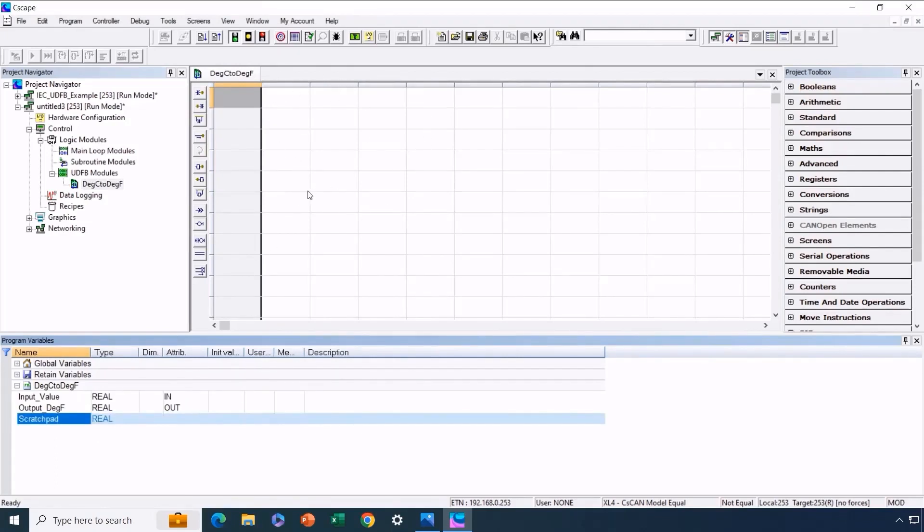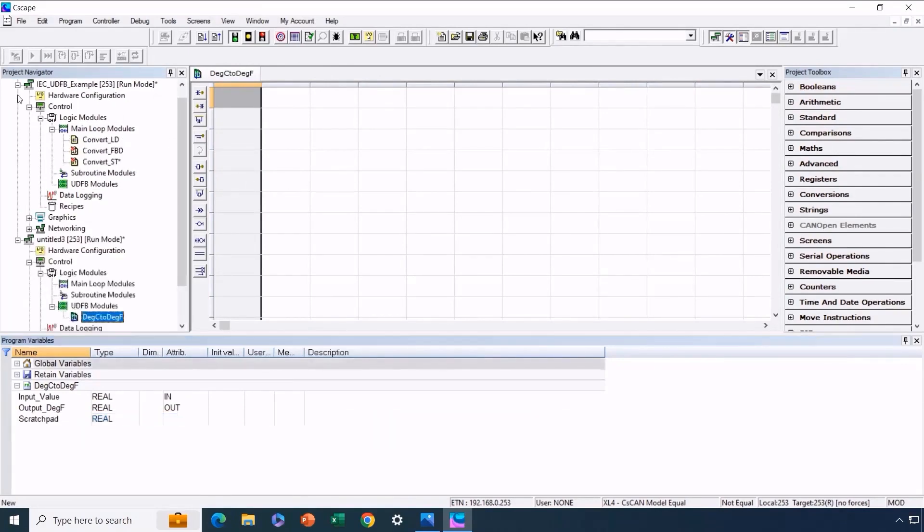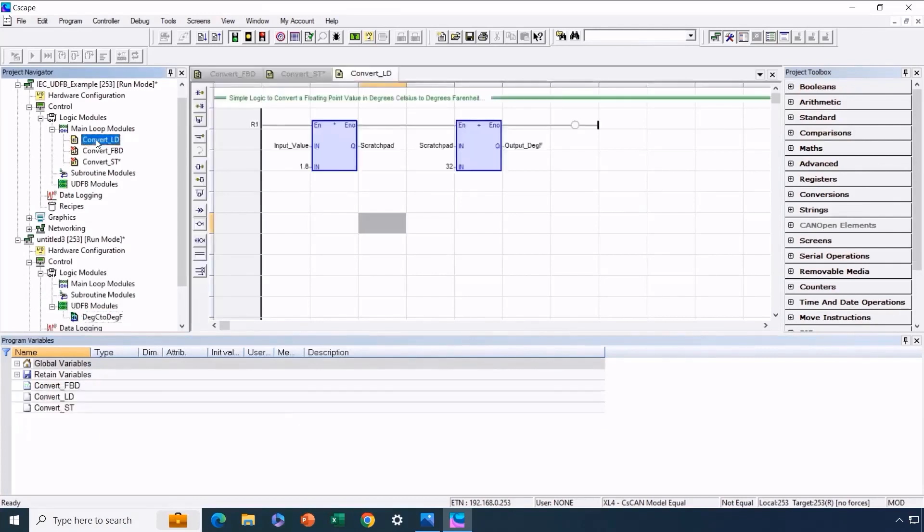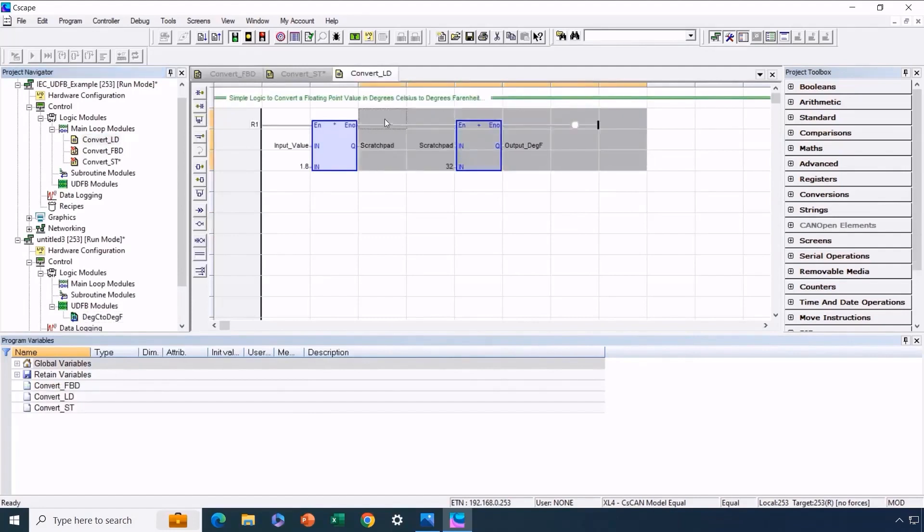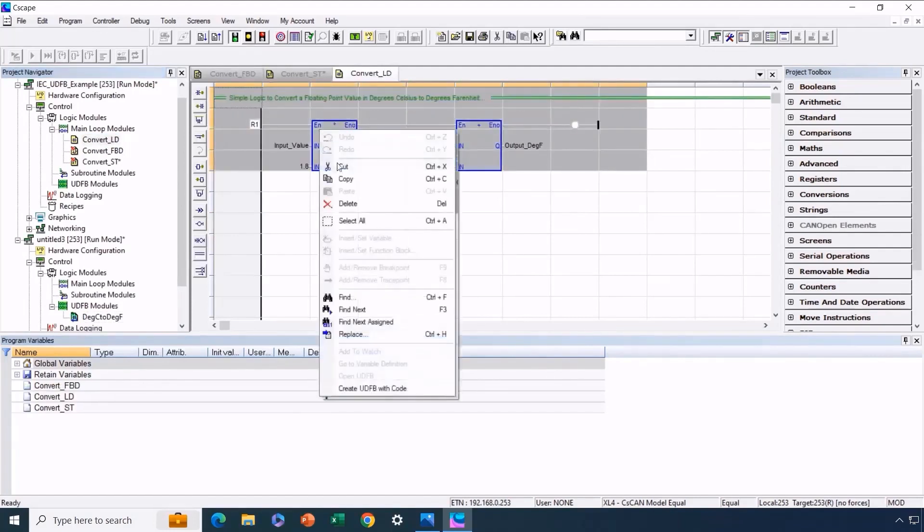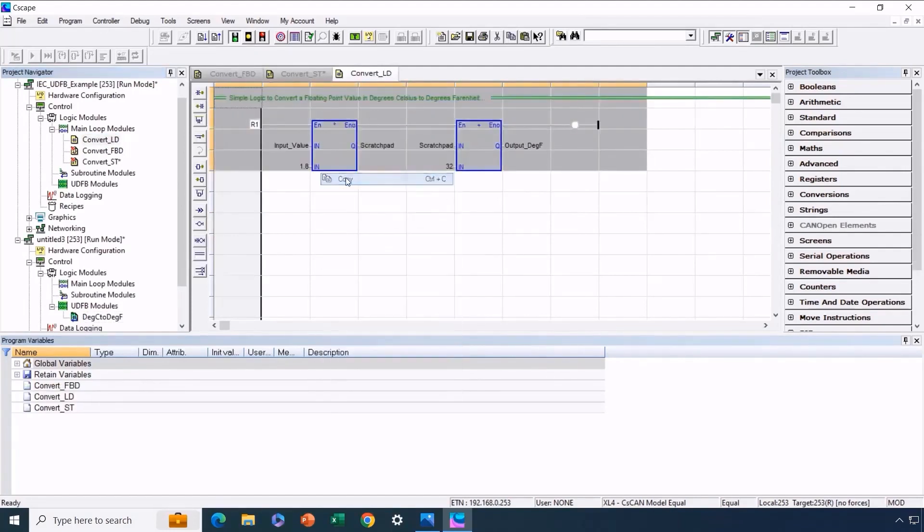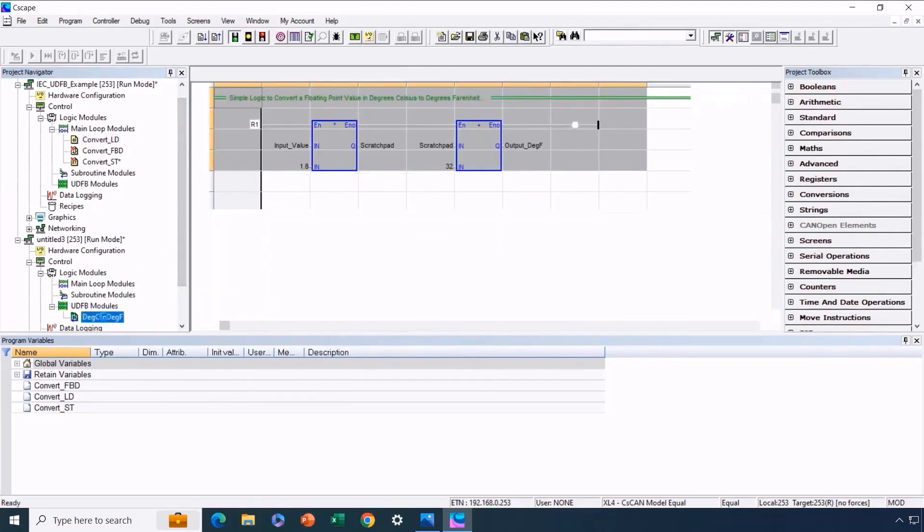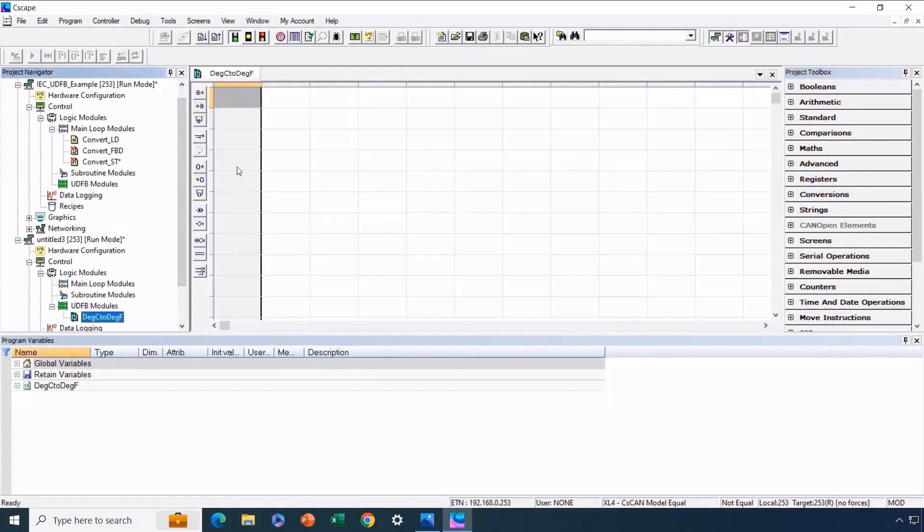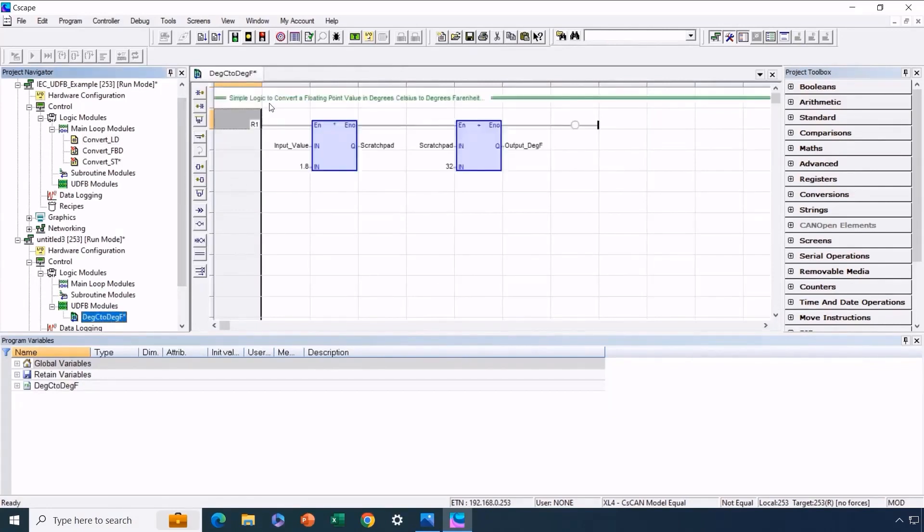Now we'll insert the necessary logic within this function to perform the task. We'll go back to the original program, where we've already thoroughly tested the logic. We'll copy everything, even the comment, even though that is not essential. Then we'll switch to the new program and navigate to the section for the new user-defined function block. We press Ctrl plus V to paste the logic in there.